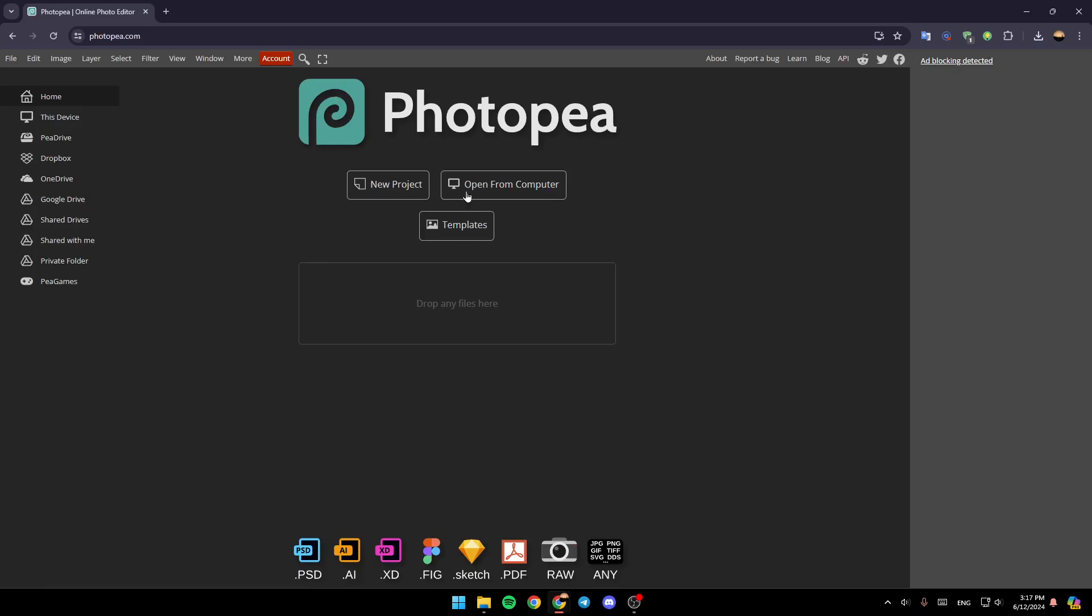As you can see, I'm right now in Photopea, and this is how the homepage looks like. On the left side of your screen, you're going to find all of the sections: Home, This Device, eDrive, Dropbox, OneDrive, Google Drive, and so on. And here, you're going to find these three options: New Project, Open from Computer, and lastly, Template.